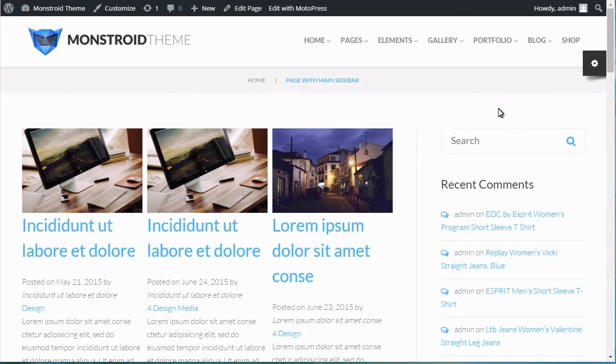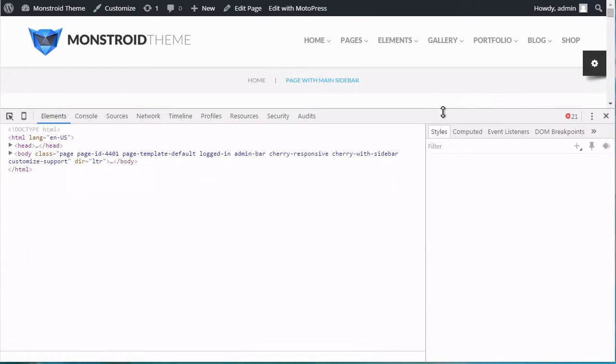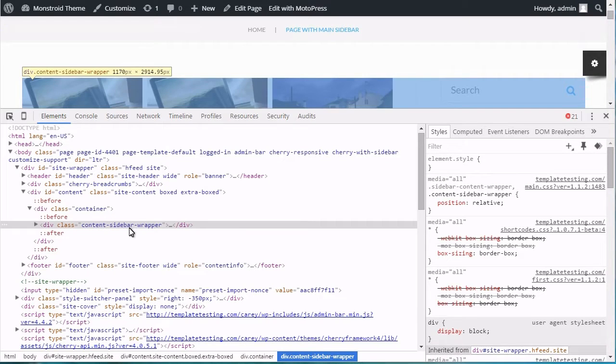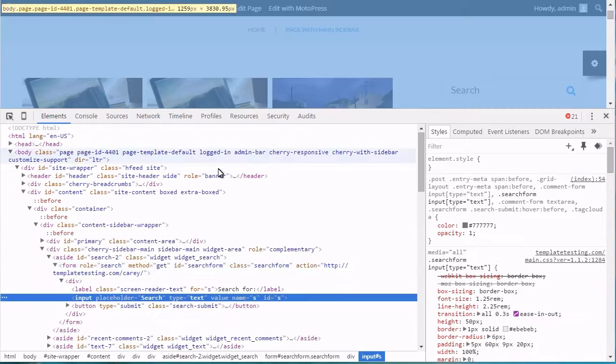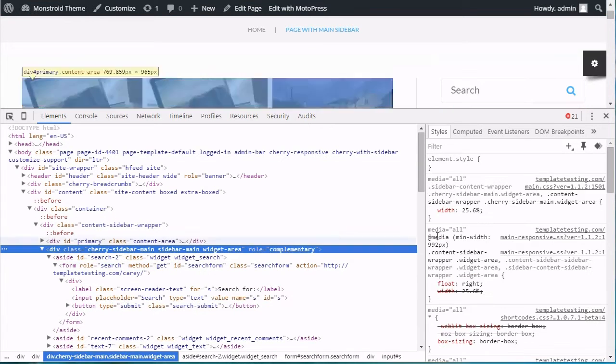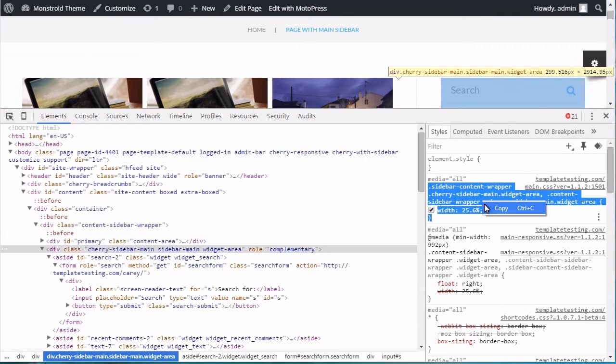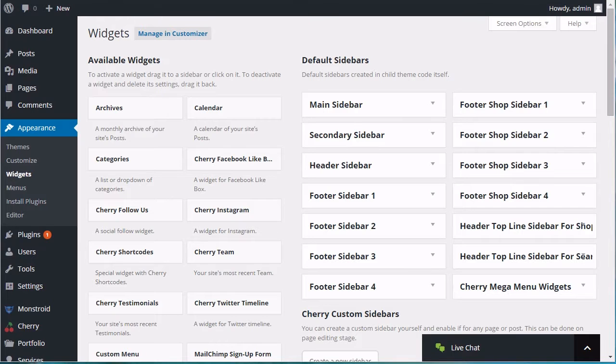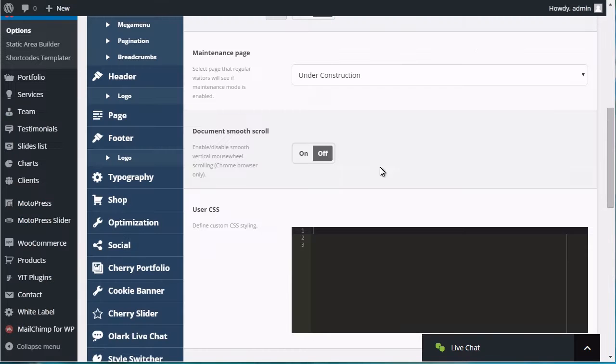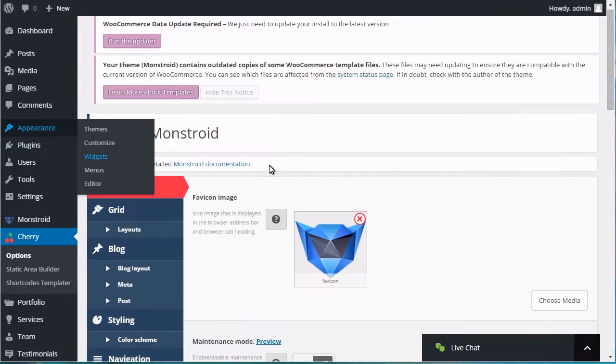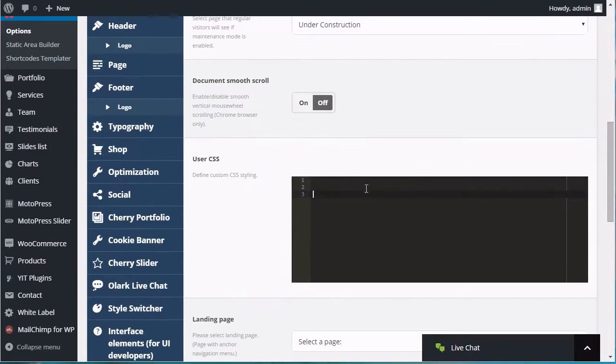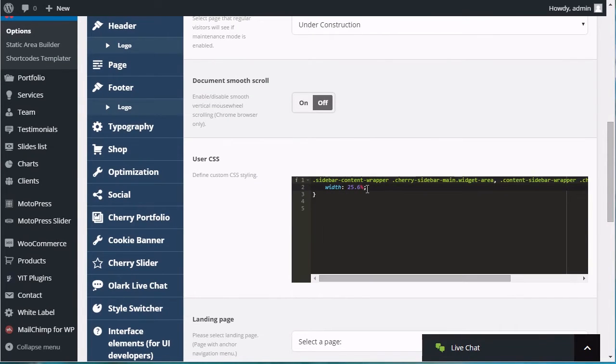Main Sidebar: Inspect the sidebar with the developer tools to locate the CSS rule for Sidebar Width. Copy the code to Cherry User CSS Section and change the Width value. Save Changes.